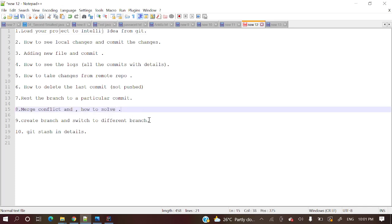Then coming to next, create a branch and switch between different branches. So branches, ideally in Git while developing some functionality we will create a branch then develop. So we will see how to create a branch and how to switch different branches. That one also we will see.